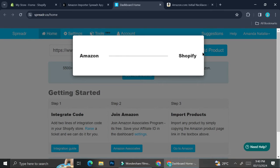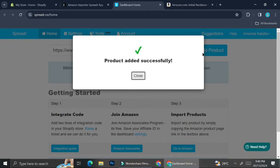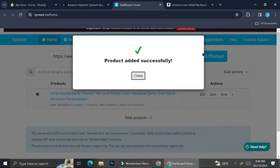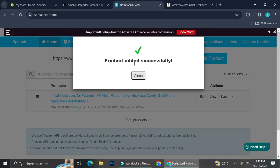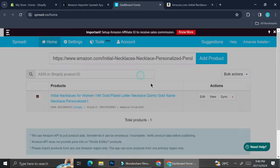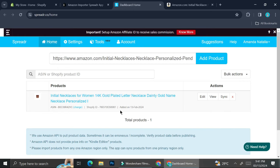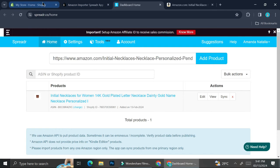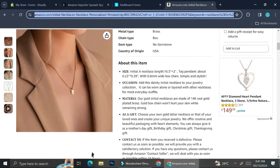We're going to wait until our product is fully integrated by Spreader into our Shopify account. Our product is added successfully, so I can go ahead and click 'Close'. As you can see, the product I copied the link for is now appearing in the Spreader.